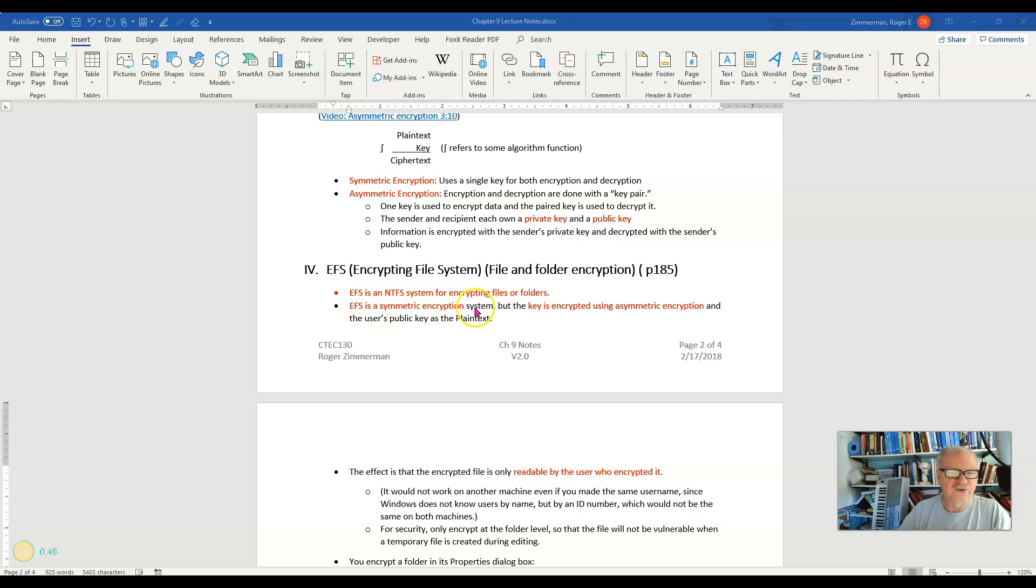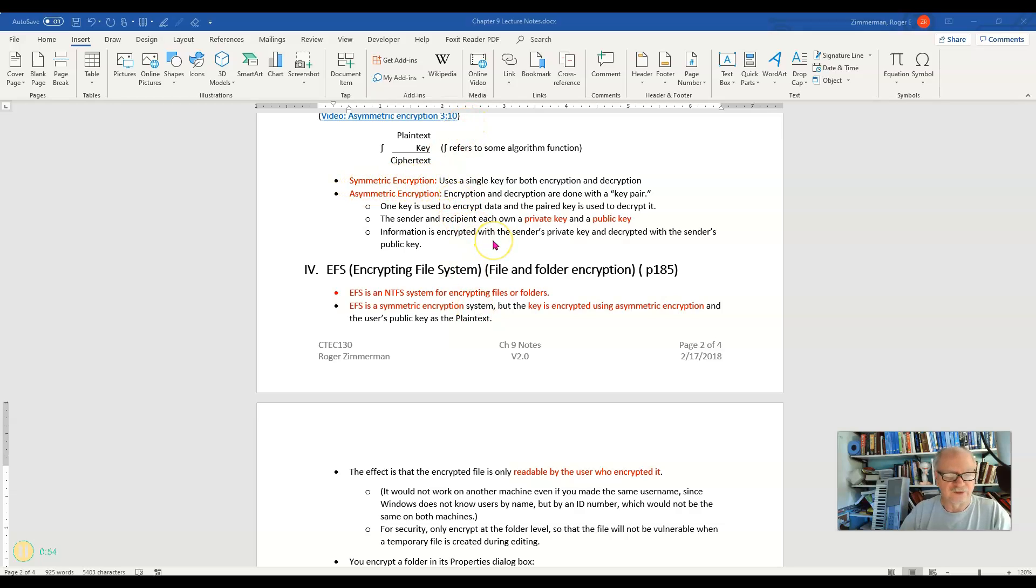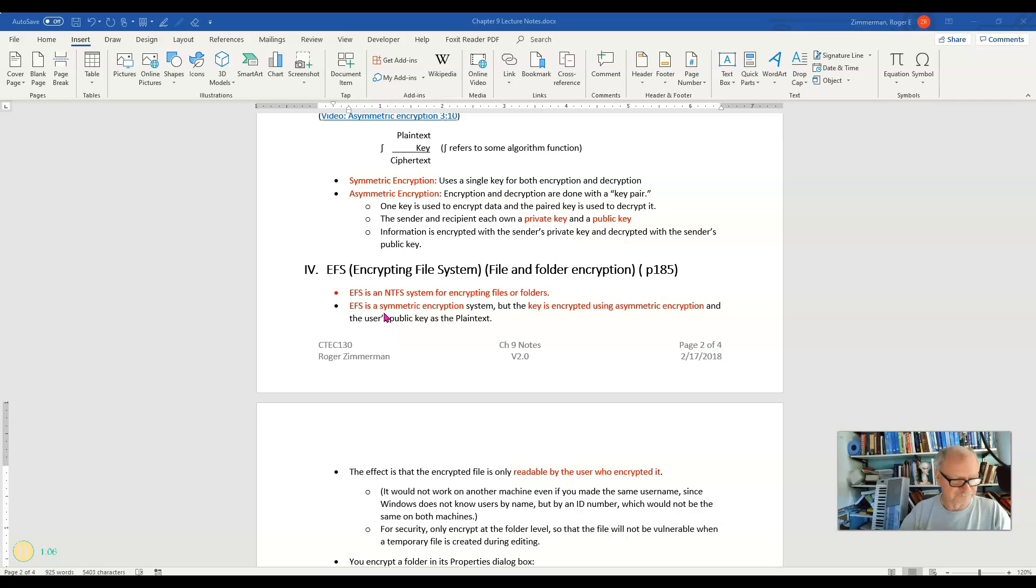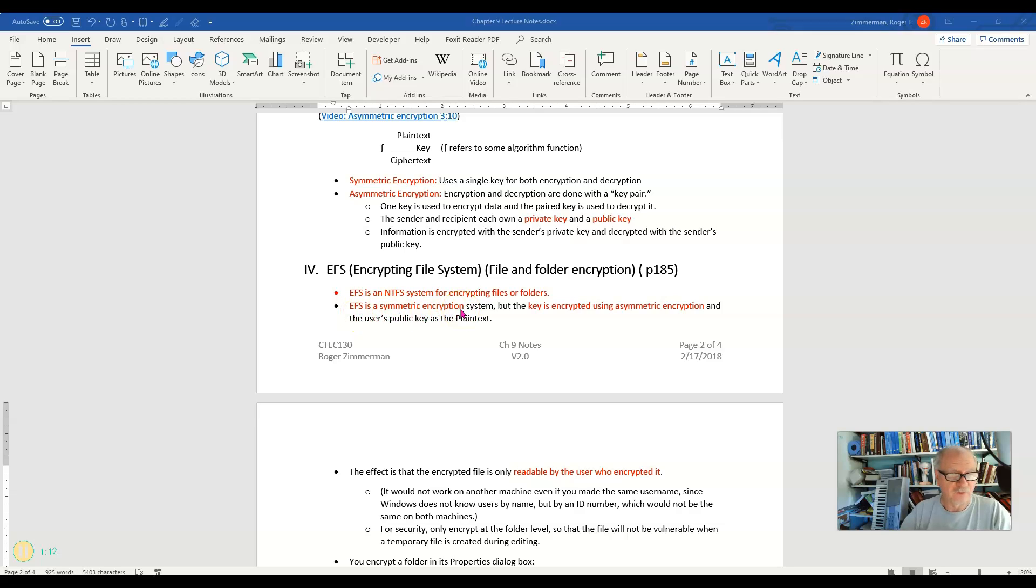EFS uses symmetric encryption. We talked about symmetric encryption earlier. It uses the same key to both encrypt and decrypt data. Why? Because it's very fast. We can encrypt and decrypt a very large drive. Let's say that you have a 2 gigabyte file. You don't want that to lag in encrypting and decrypting. You want it to be fast. So we use symmetric encryption.